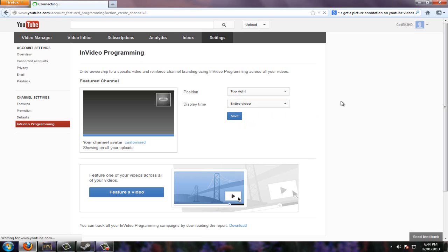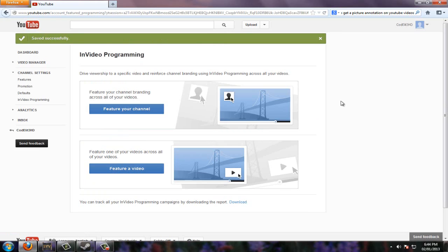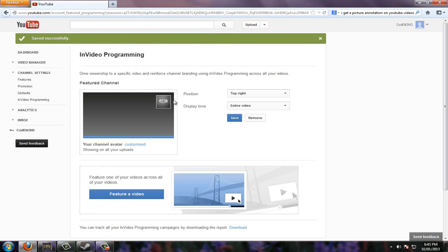And just hit save and then it will put it on every single video you have. And let me just refresh the page to make sure it's saved. Alright, and there we go, it's saved.